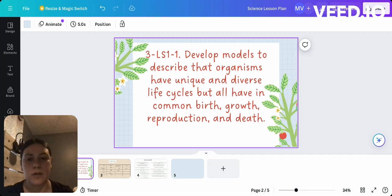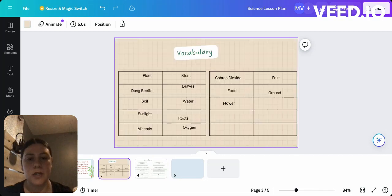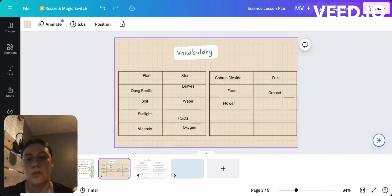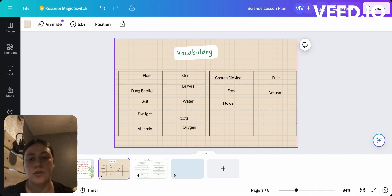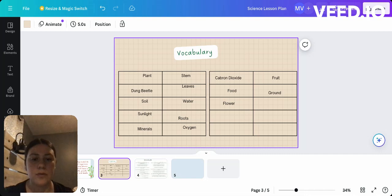Then we move on to the vocabulary that students should know, which is: plant, dung beetle, soil, sunlight, minerals, stem, leaves, water, roots, oxygen, carbon dioxide, fruit, food, ground, and flower.